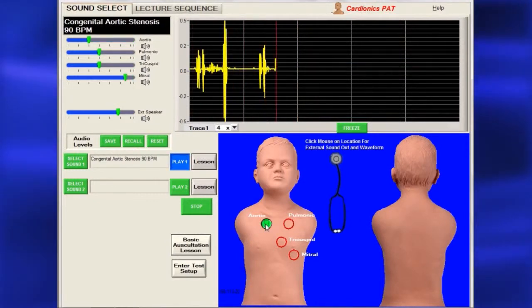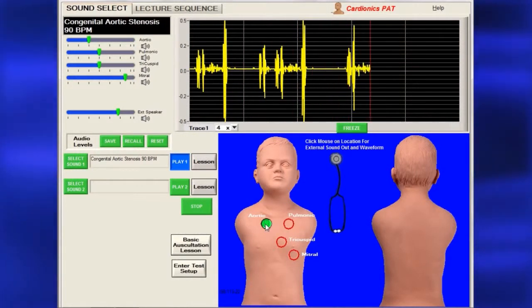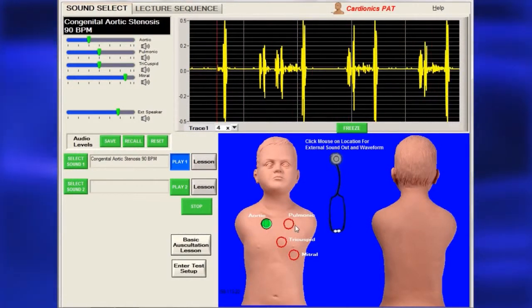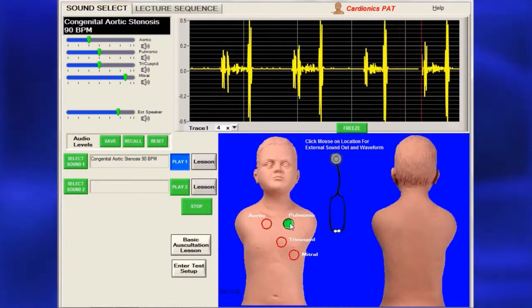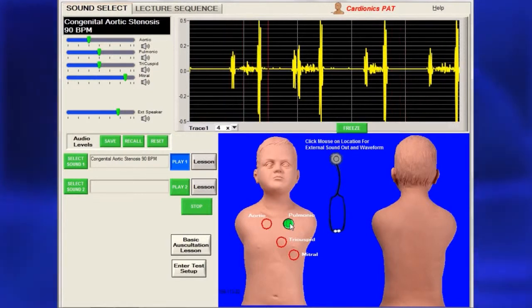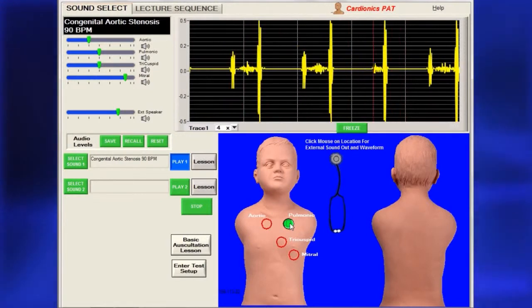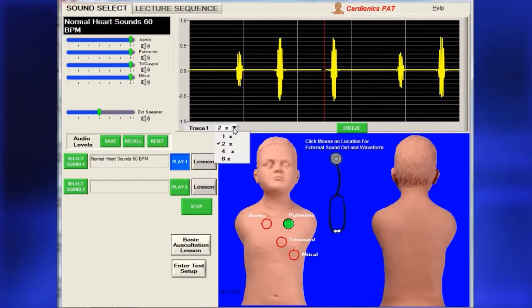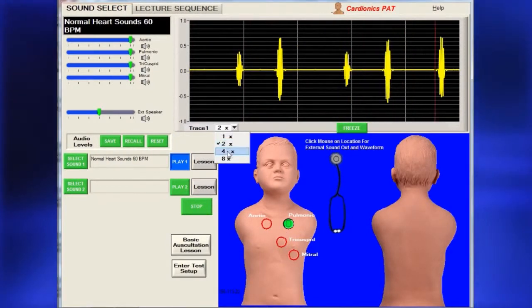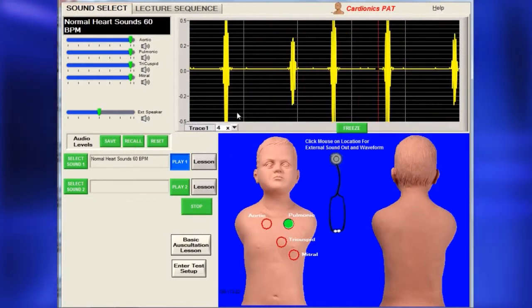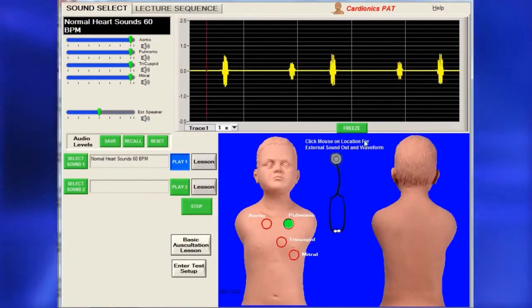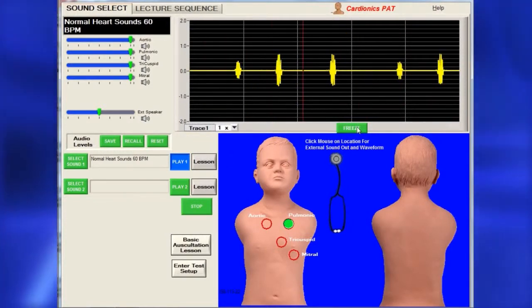To see a sound's related phonocardiogram or pneumogram on the screen while hearing it, click on one of the circled locations. The trace amplitude can be increased for better viewing or frozen for further study.